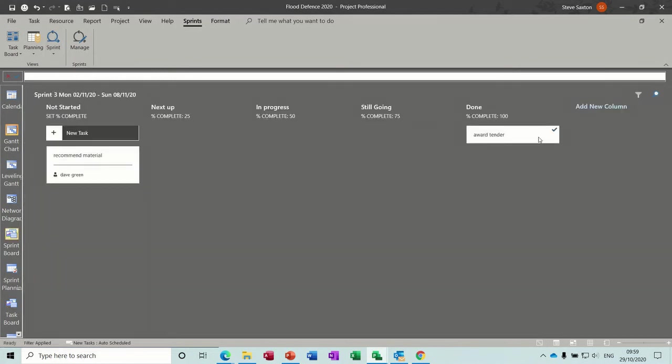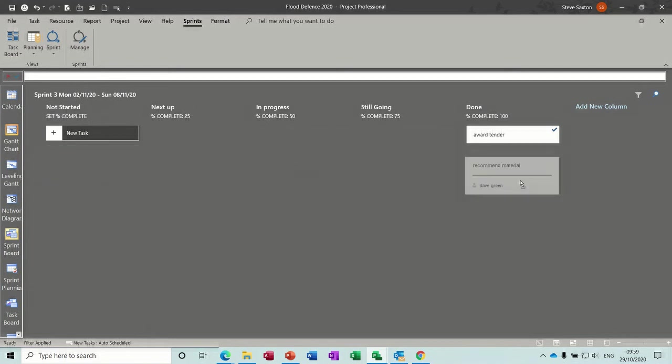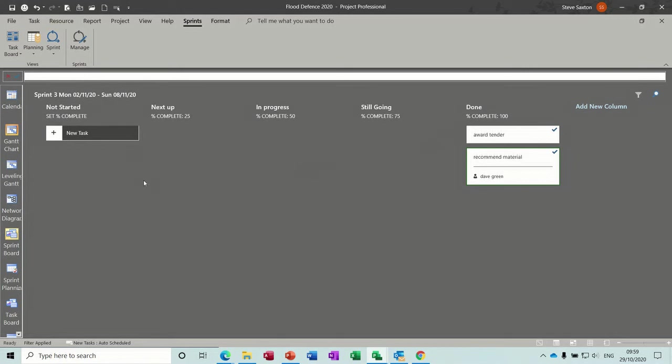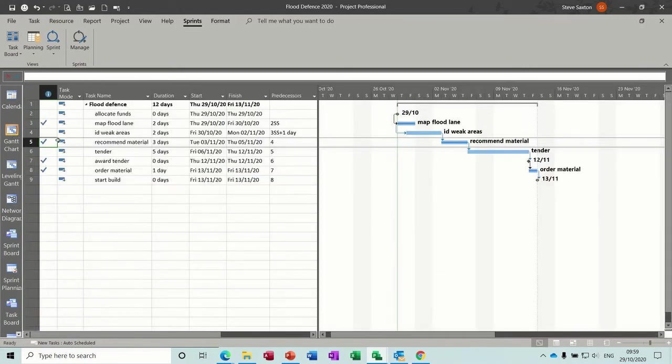There's that awarded tenders completed. And if I just put that across there as well, that'll complete. So that should now have made four tasks complete on the Gantt chart, which it has done, which is great.